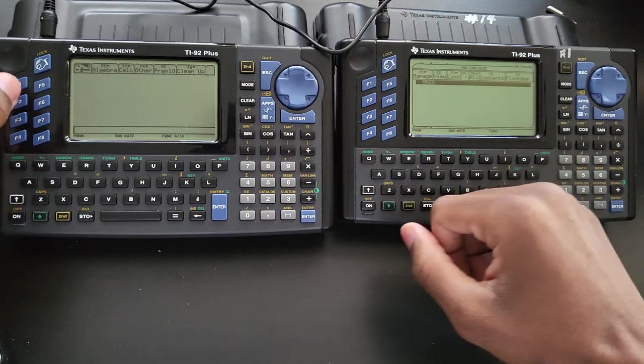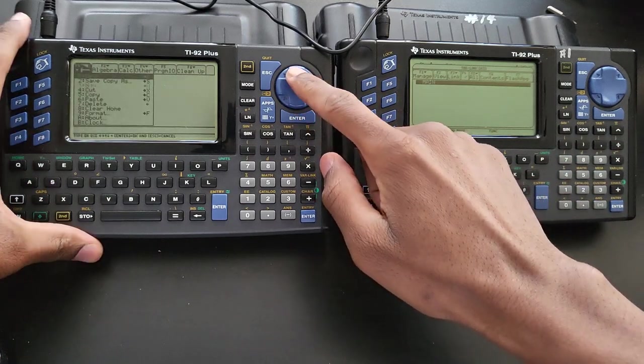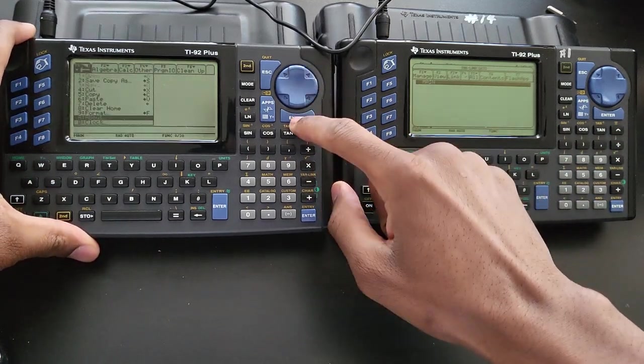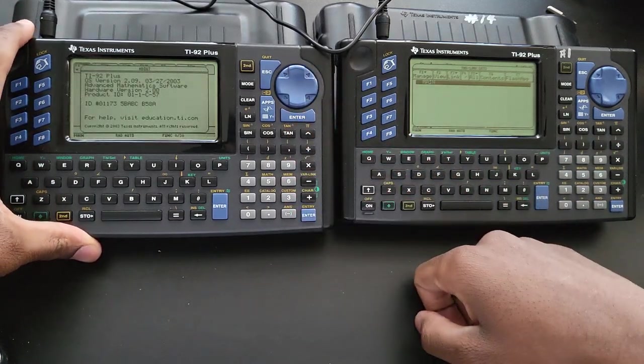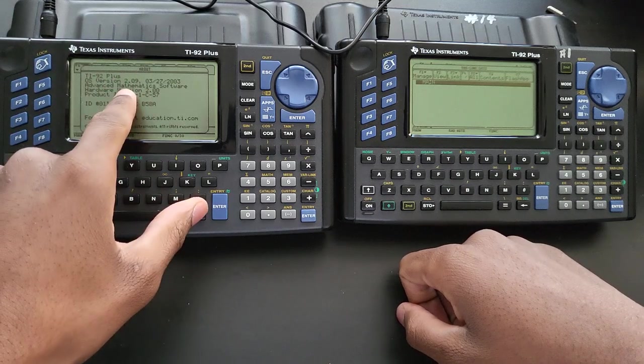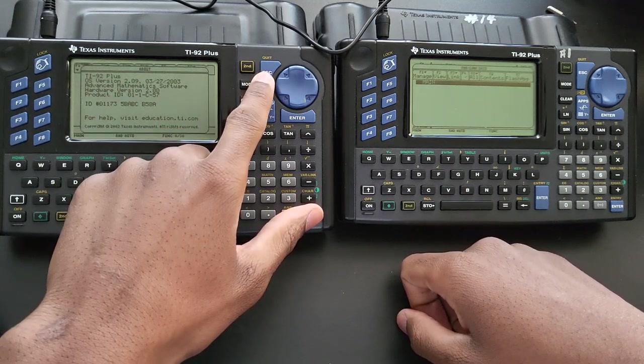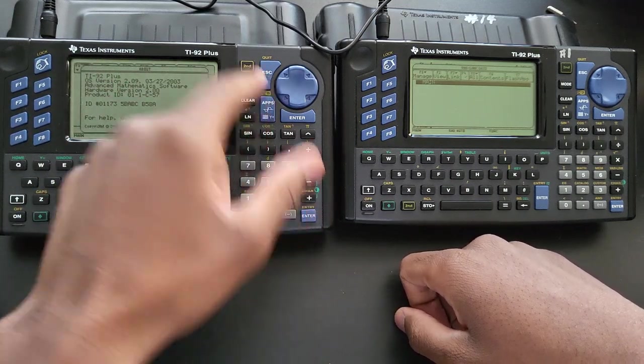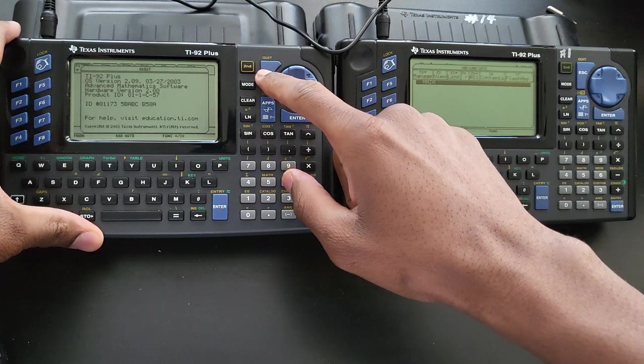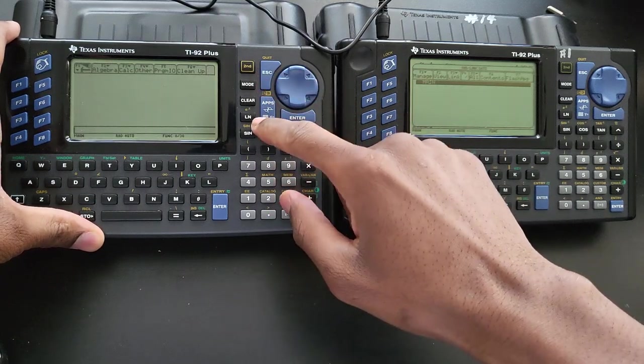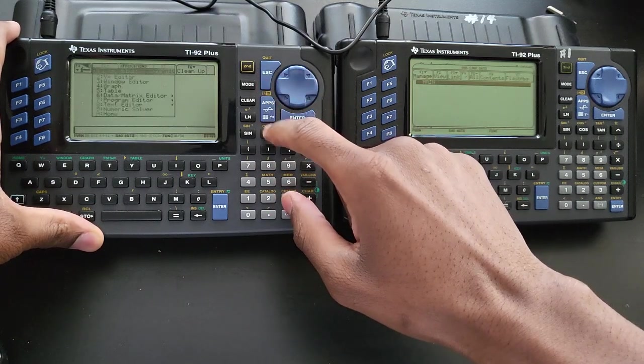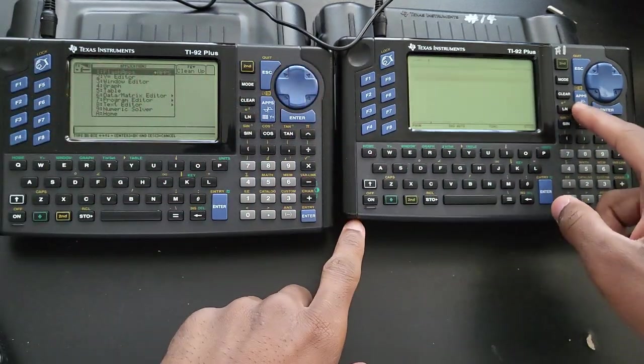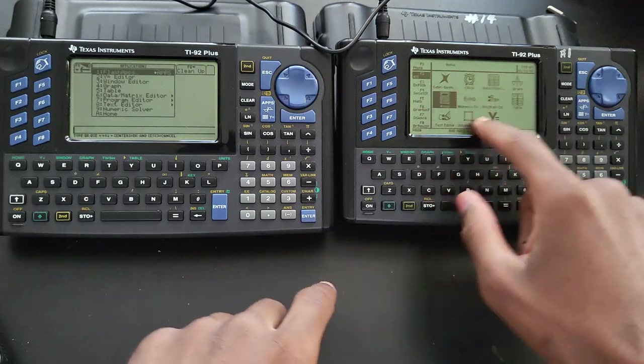So now we're all set. Just going to go to about to double check. So now I'm running on the latest firmware. This gives you slightly more functions and it also introduces this layout right here, this app screen.